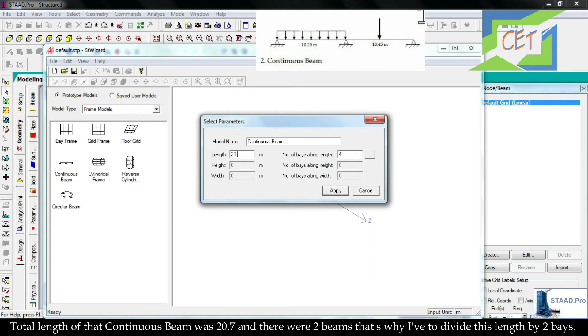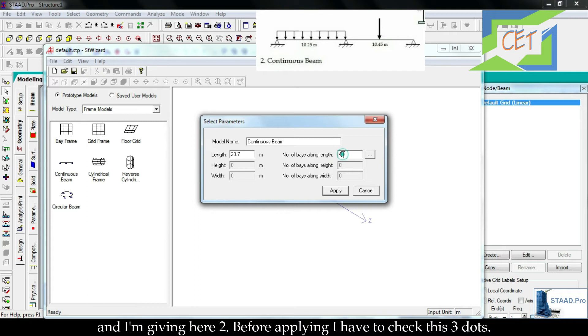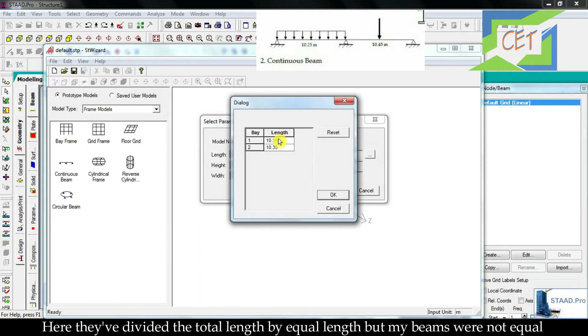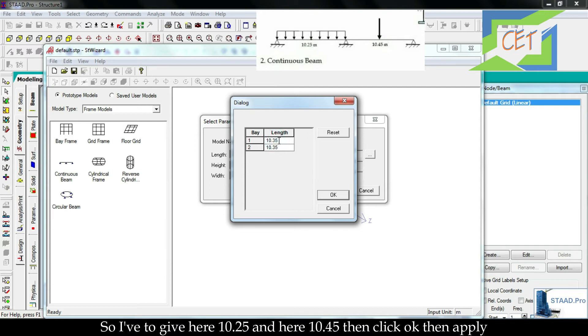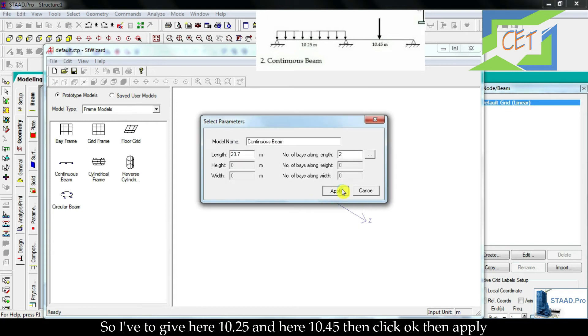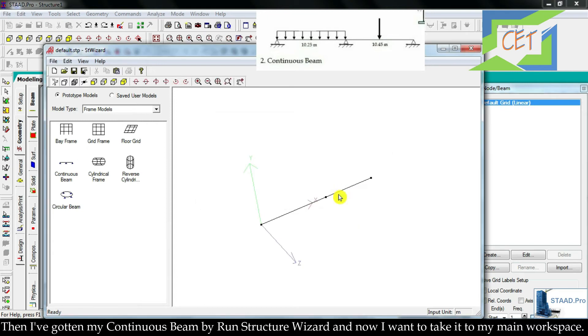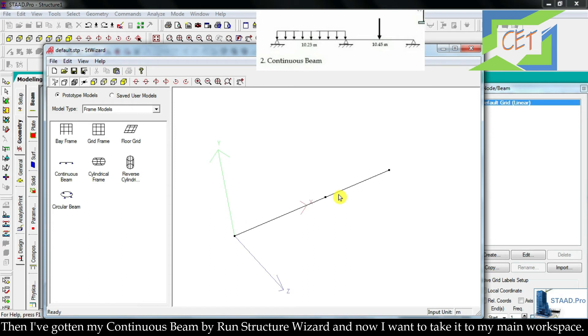That's why I have to divide this length by two bays, and I am giving here two. Before applying, I have to check this three dot here. They have divided that total length by equal length, but my beams are not equal, so I have to keep here 10.25 and here 10.45. Then click OK, then Apply. Then I have gotten my continuous beam by Run Structure Wizard.